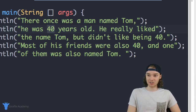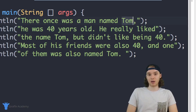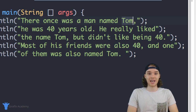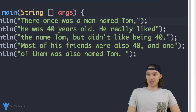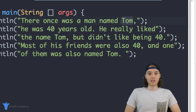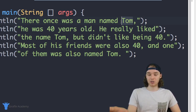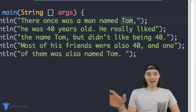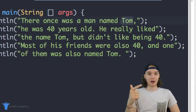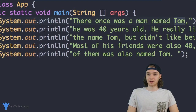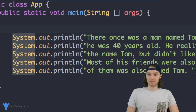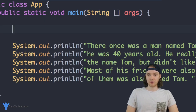We can take this age value and this name value and store them inside of containers called variables. Then instead of typing out the age and name inside of our story, we can just access the variable. If I want to change the name or age, I only have to change it in one spot where we defined the container. Let me show you how to do that — I'm going to make what's called a variable right above this print line.